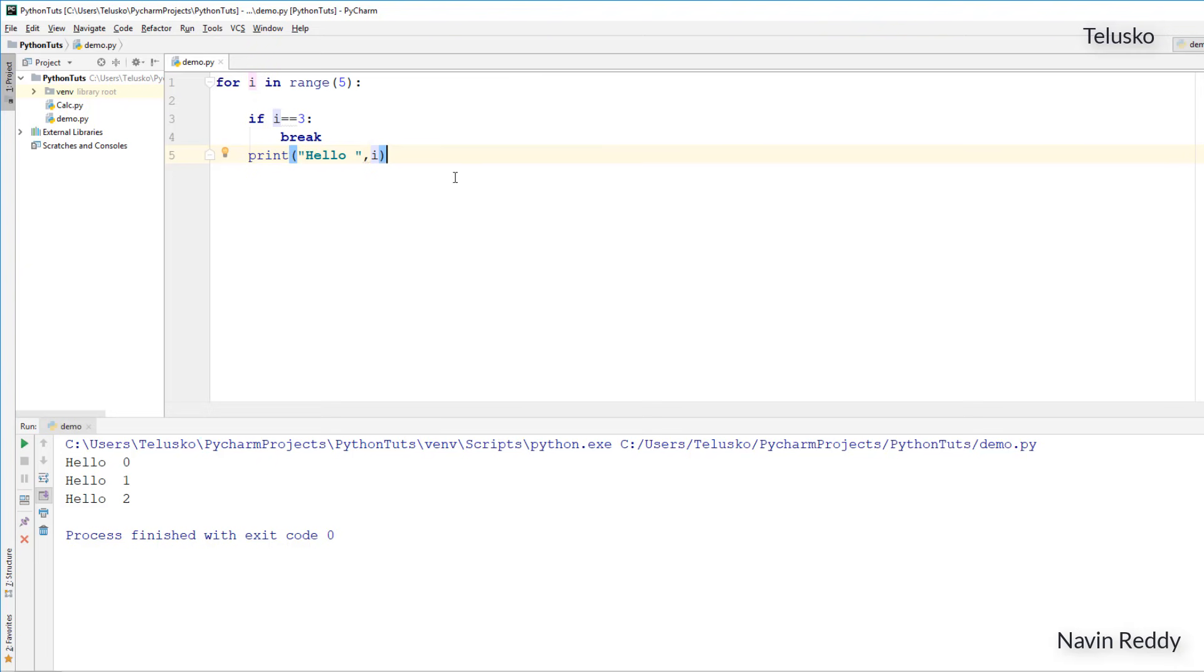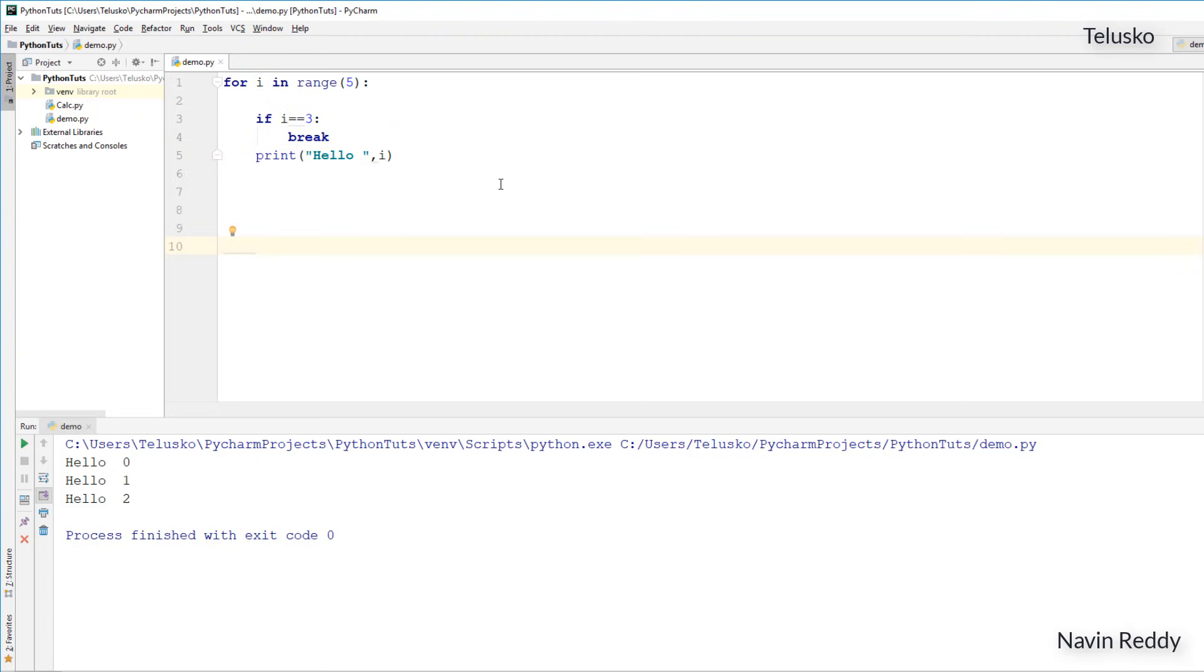The next one we talked about is pass. Now what is pass? It doesn't make sense for this example. Let's take something else. There is a concept of functions, classes, we will be seeing that later.